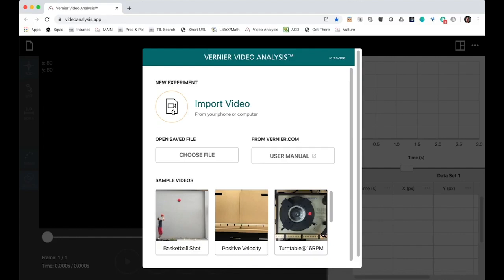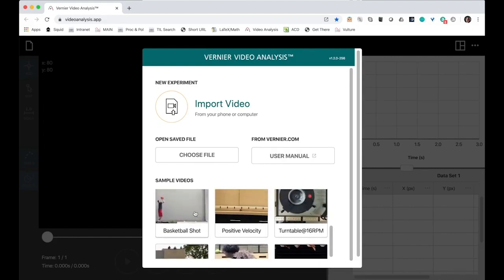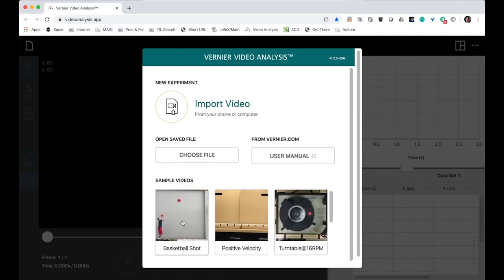You are now ready to analyze a video. Let's choose from one of our sample videos. We have six currently. Let's do basketball shot.